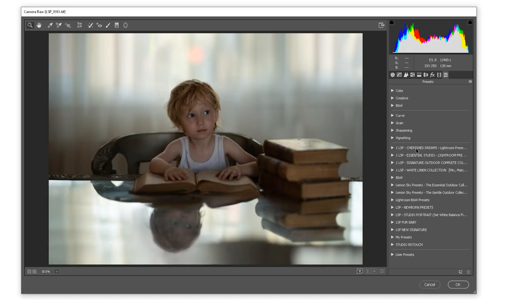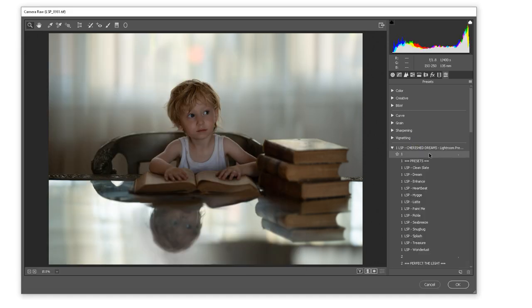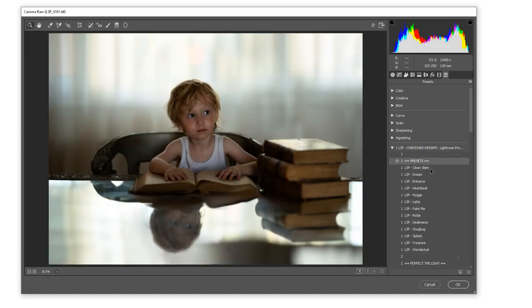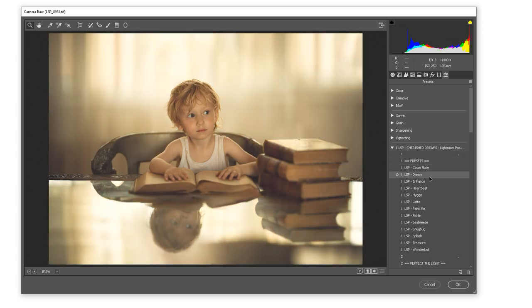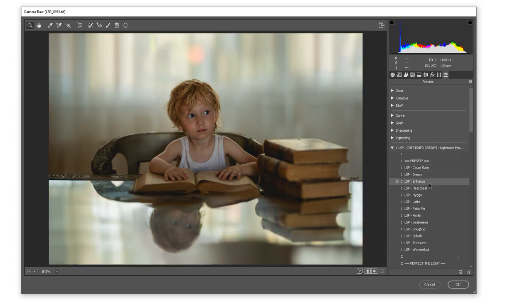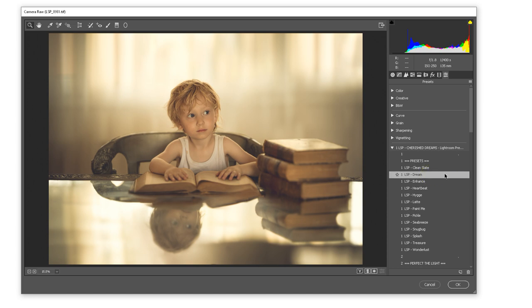And you can now see they've appeared in ACR. You can simply hover over them to choose which one you'd like to apply to your image. So for example, Dream.